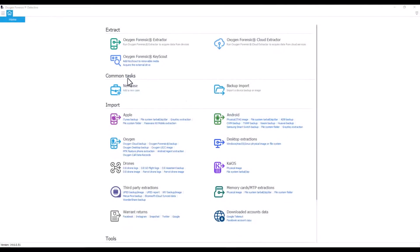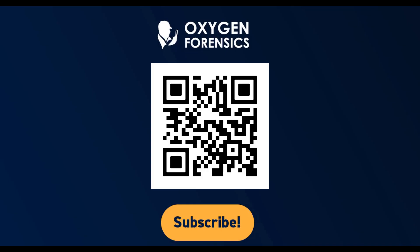Now we're ready to launch Key Scout. For more information on Oxygen Forensic Detective, please contact us.